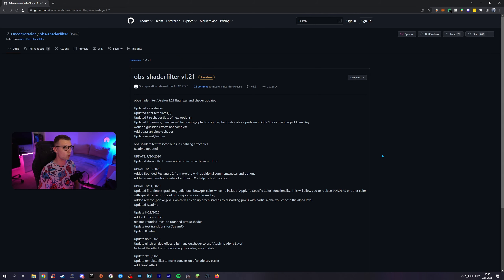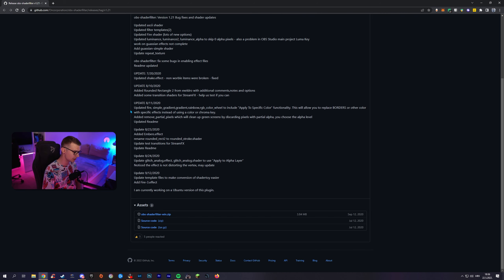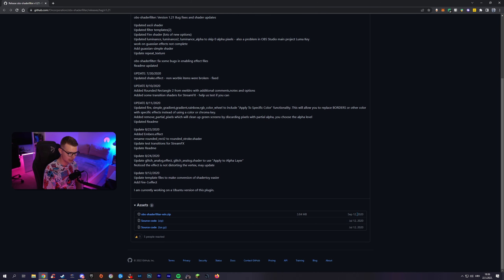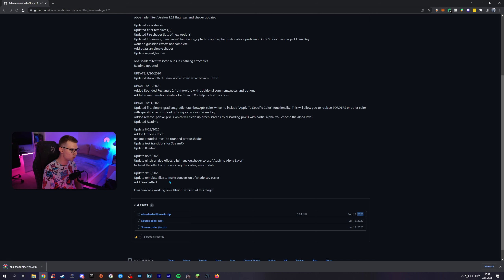It is still unknown why the official OBS shader filter link is gone and no longer works, but we do have a direct link from this official GitHub, which I'll share in the description below. It works 100% like the normal one — same exact version, same everything. I'm guessing somebody just re-uploaded it, and it works. This link is from 2020, so it hasn't changed since. All you have to do is click on the OBS shader filter zip file, click on it, and it downloads.